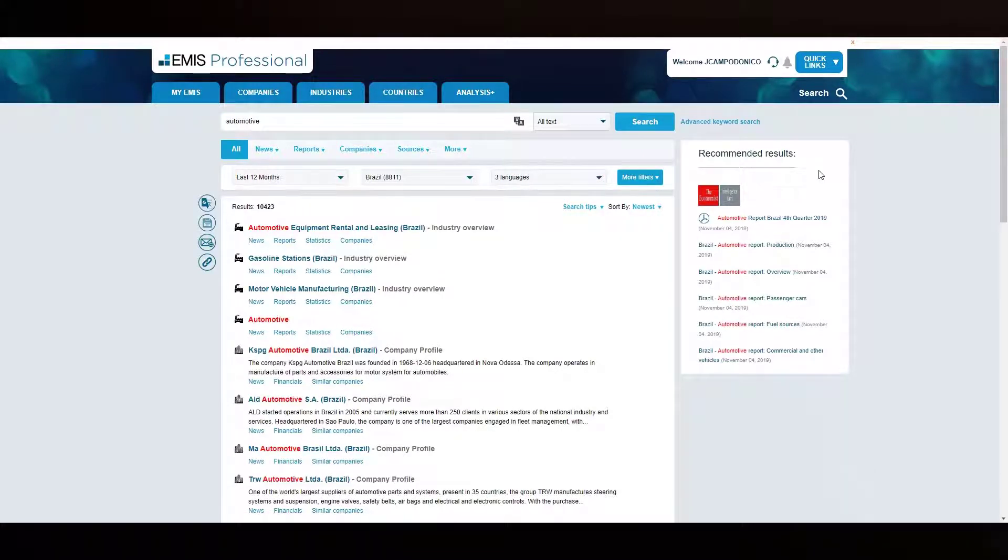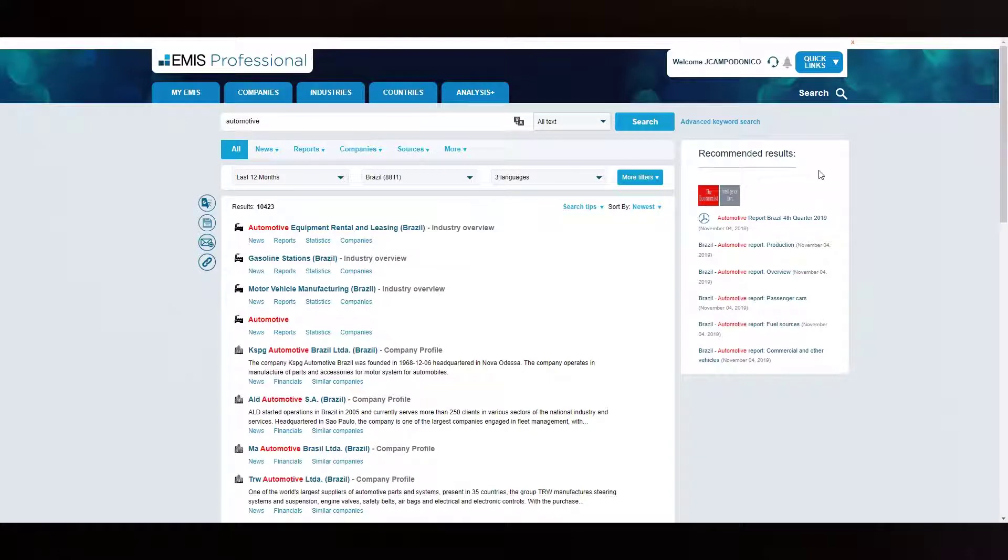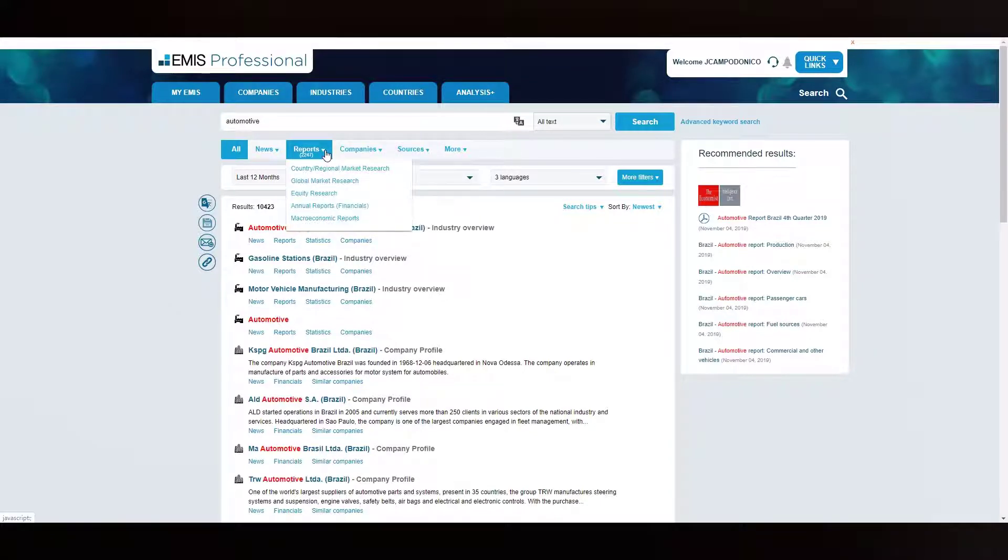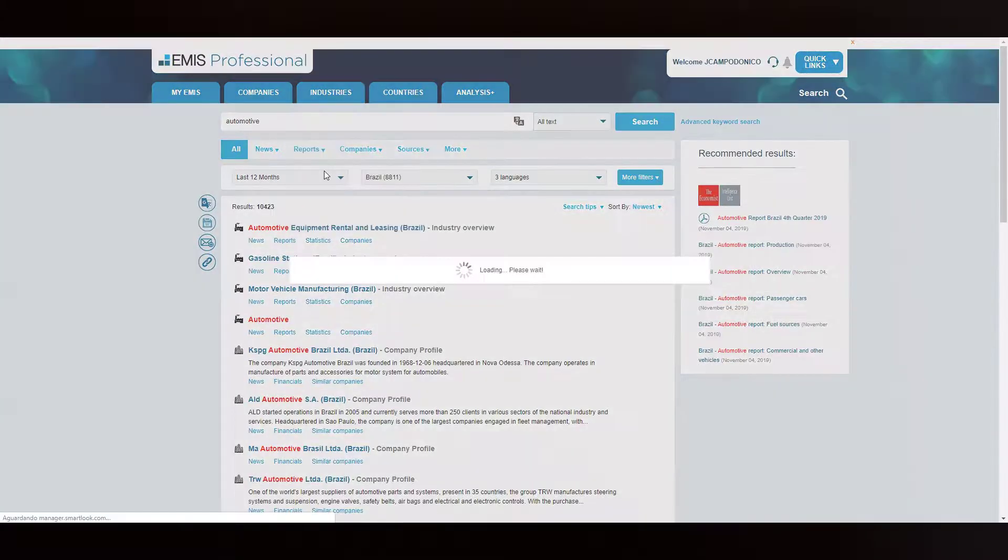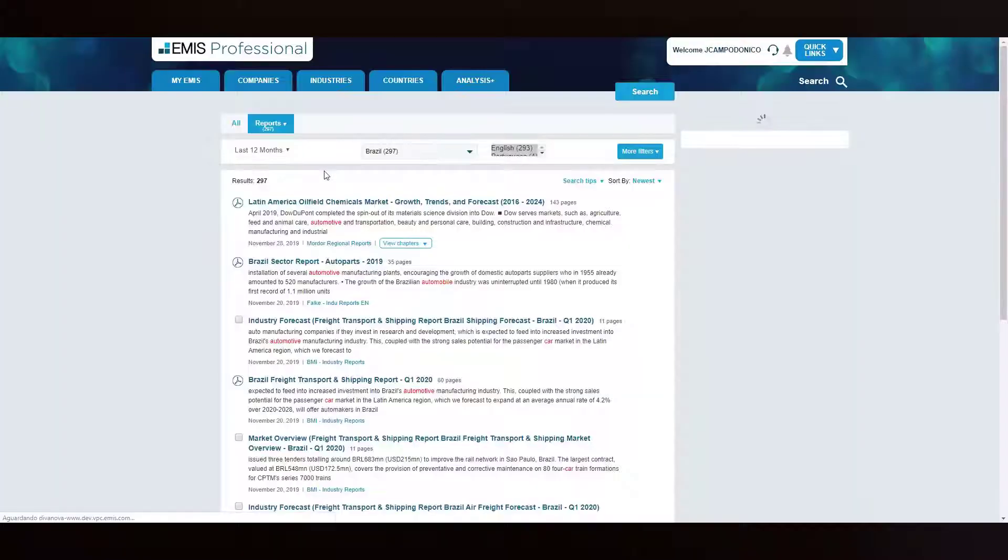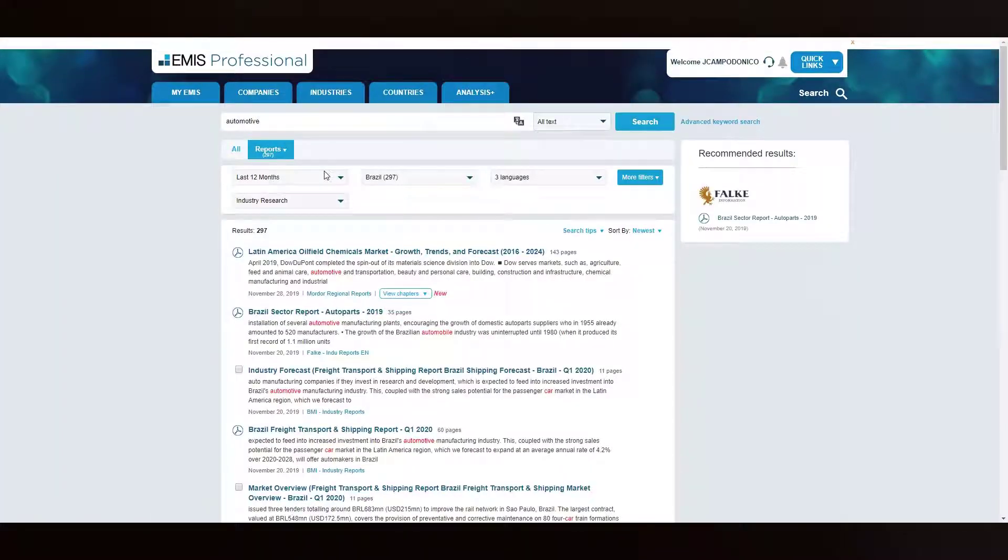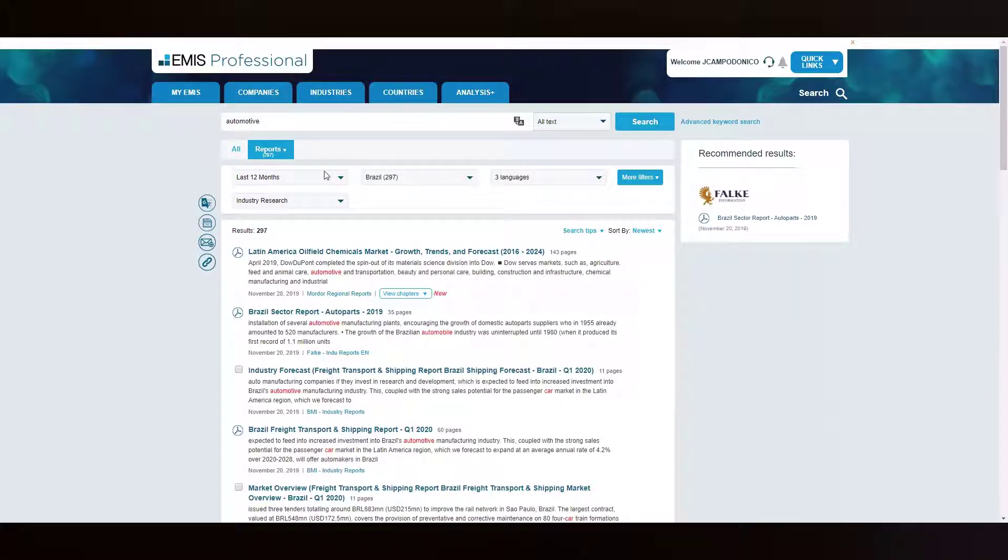In order to narrow down the results to display only industry reports, you can hover on the reports tab and select one of the predefined filters available. For example, country regional market research. By doing this, you will apply a filter to display only industry reports that cover specific countries and regions.